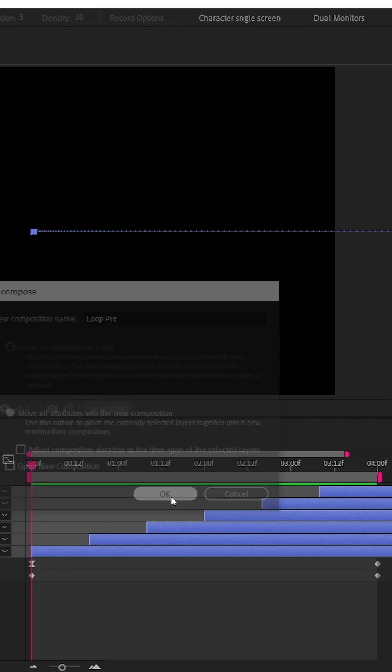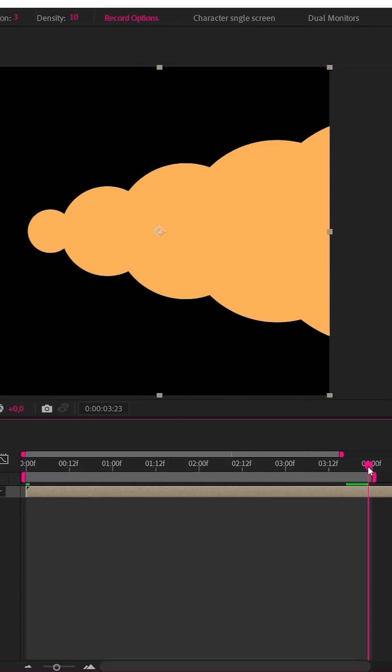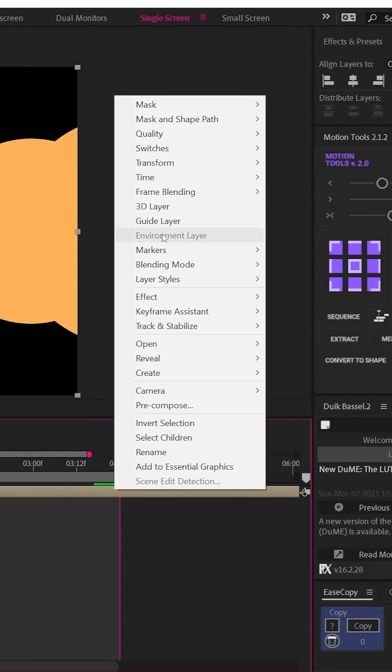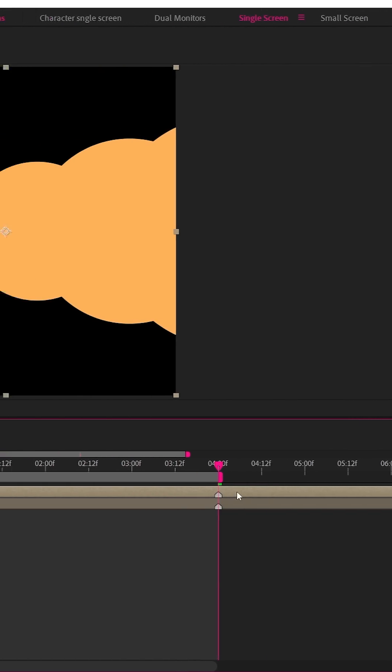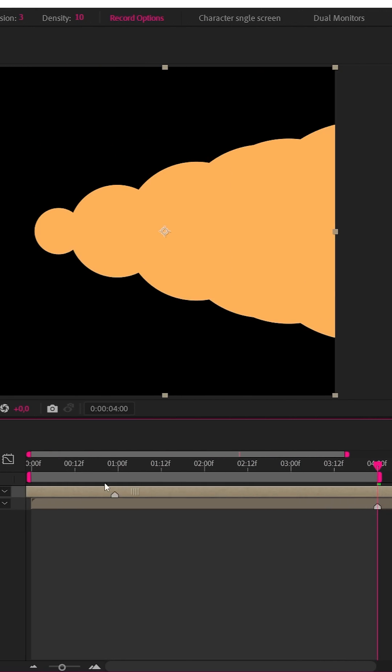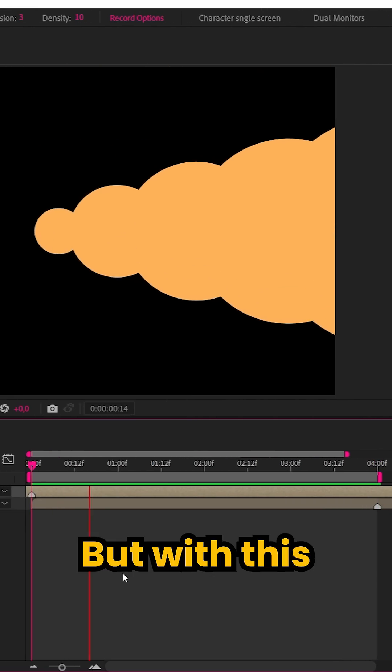let's pre-compose, then we can add a marker where we want it to loop at 4 seconds, duplicate the layer, and drag the duplicate to the left to align the marker to the start of the timeline.